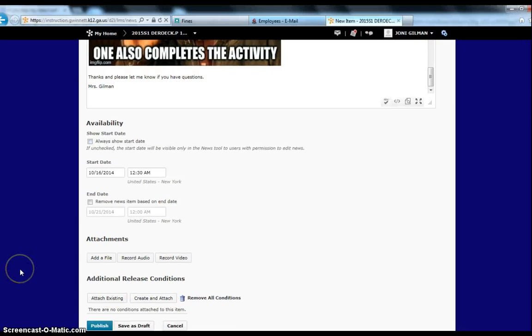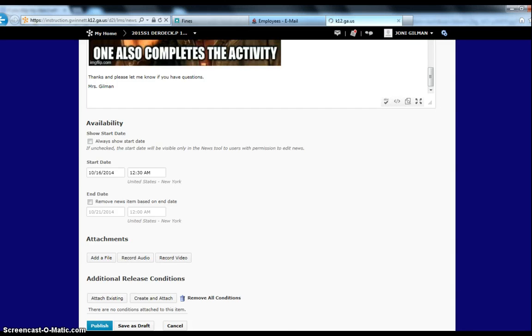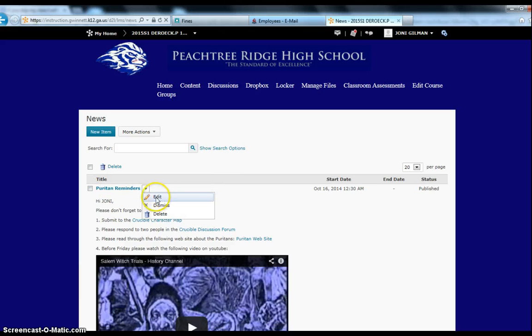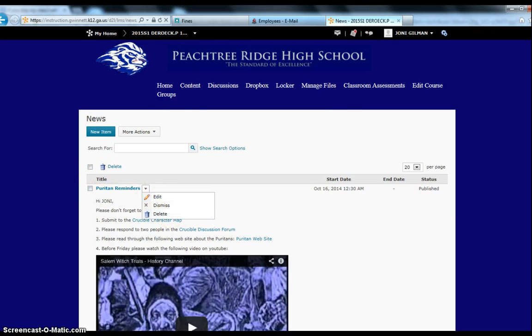Once you feel good about your news item, you can click Publish. And then it will take you to this screen in your back office where you can decide if you want to go back and edit it, if you decide you want to add something later. If you want to delete it, you could click here, click Delete, you could delete it there. But let's go back home and let's see what it looks like.